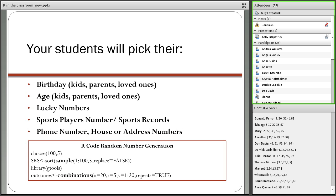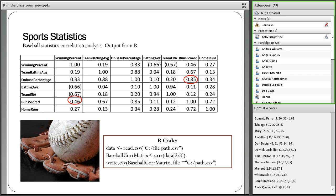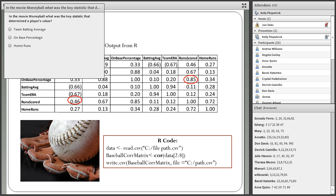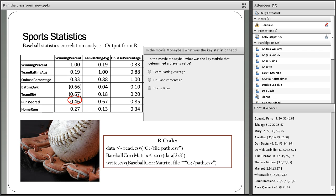In the movie Moneyball, the key statistic to determine a player's value was on-base percentage — that was what the movie talked about. Survey results show 60% answered on-base percentage correctly, about 18% said team batting average, and about 25-30% said home runs.